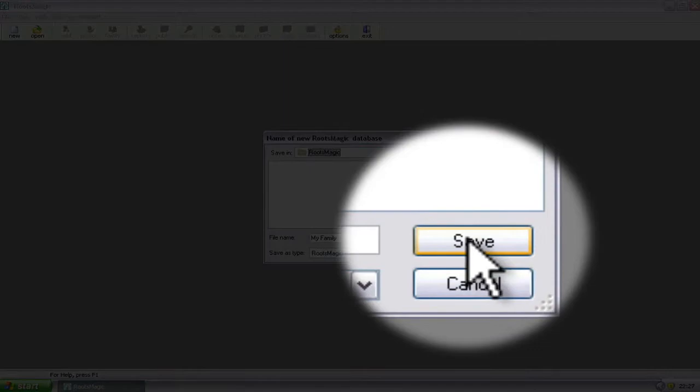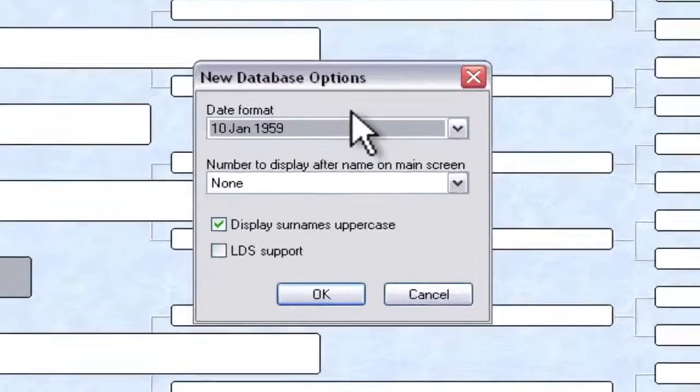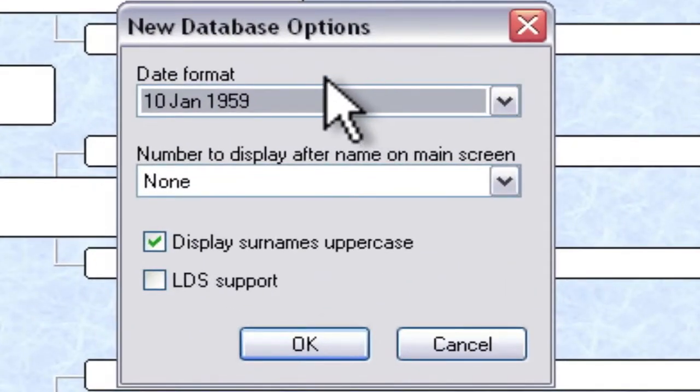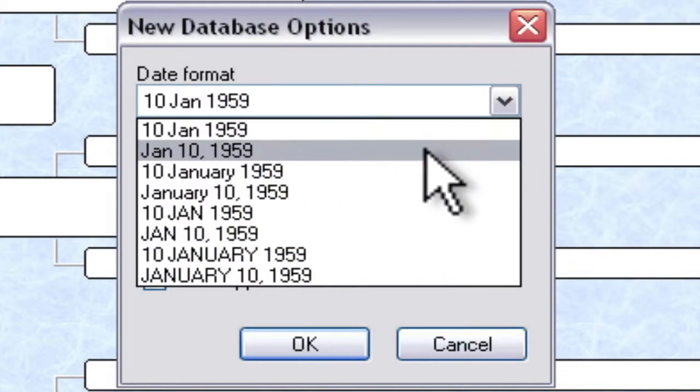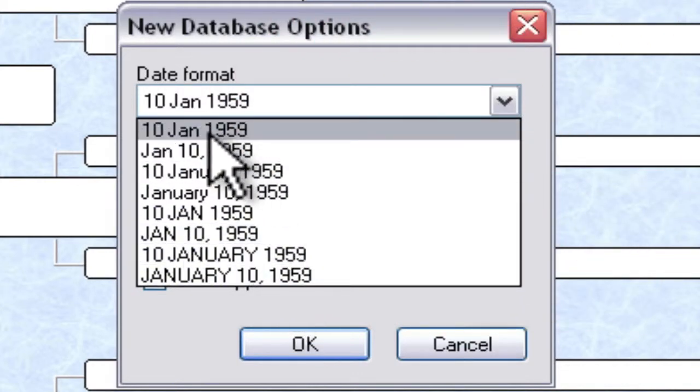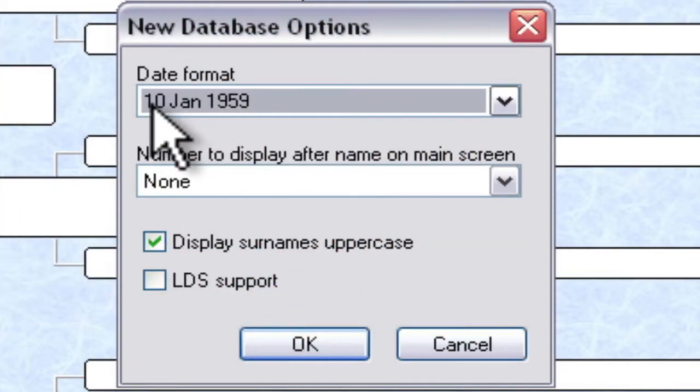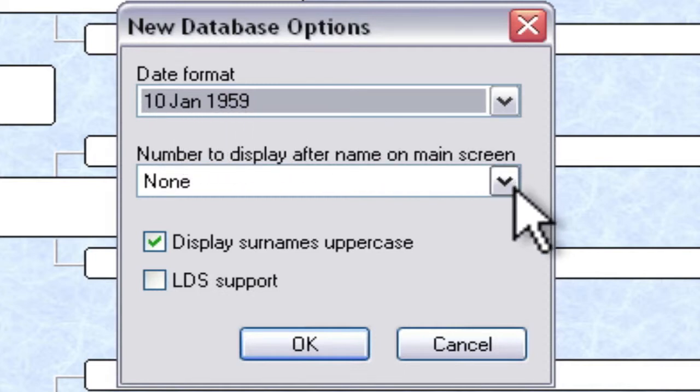And then it's simply a matter of clicking Save. You'll get a box with some options. The first one is the date format that you want to use. If you pull that down, you can select other date options. I like this one with the number of the day, the abbreviated month, and then the year. So I'm going to leave it set to that.